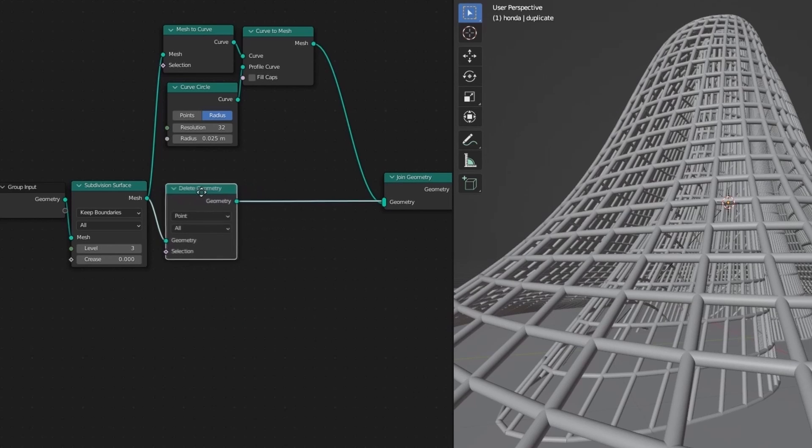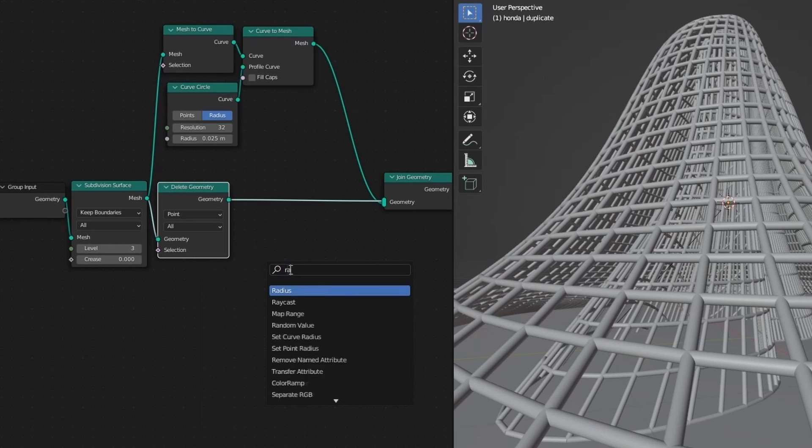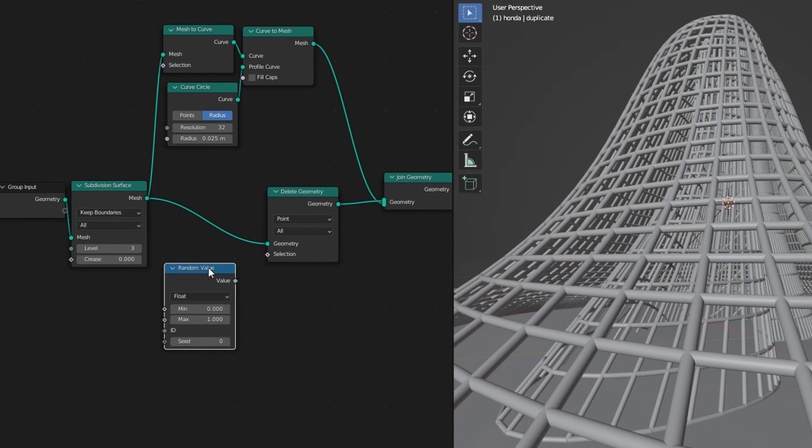Add a delete geometry. It will delete them all. But we want to delete some randoms. So add a random value.